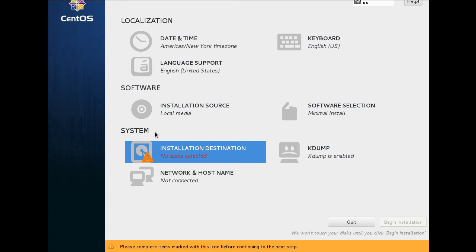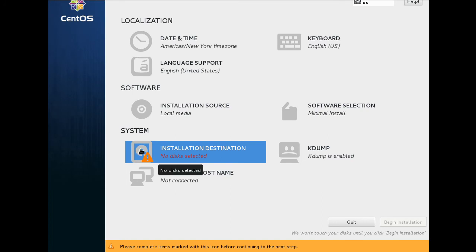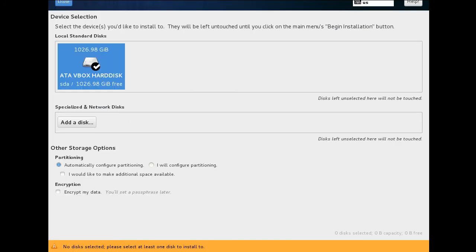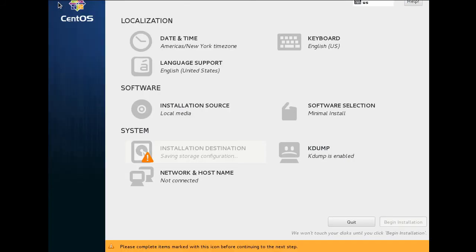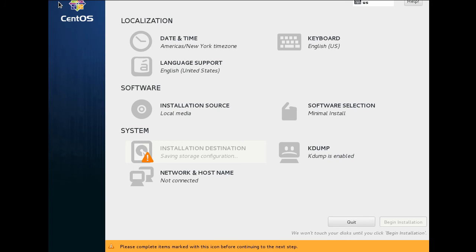It said no disk selected. I've got to go back here and click on this drive, which I thought I had a check mark. But now we click done. So now it's saving and automatic partitioning selected and it's ready to install.